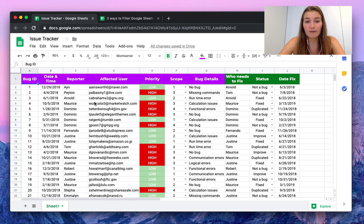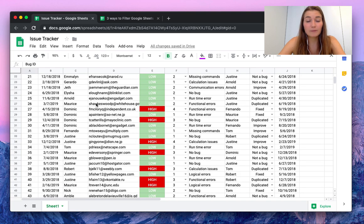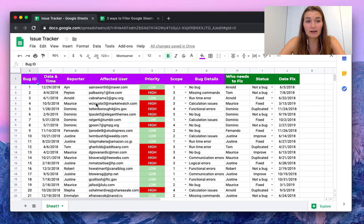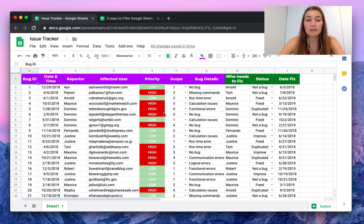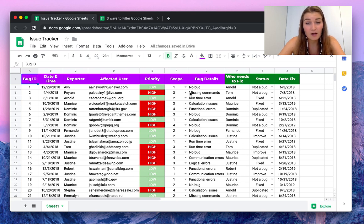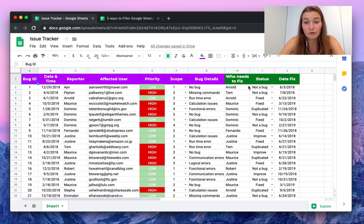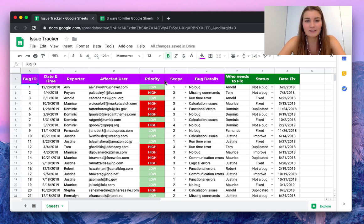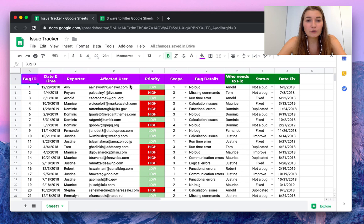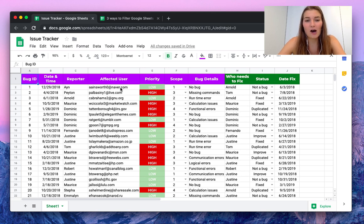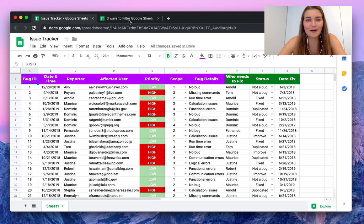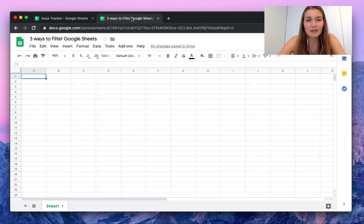As you can see here I have a file with some sample data of an issue tracker. You have some bugs here with their priorities, the scope of the fixing, who needs to fix the bug, and some details. So what we want to do now is filter out certain data depending on conditions, colors, or queries.